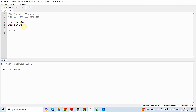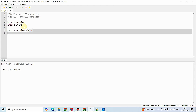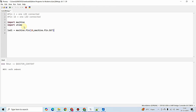I am going to define a variable called led1 and load it with Pin 16, and configure this particular pin as an output pin.